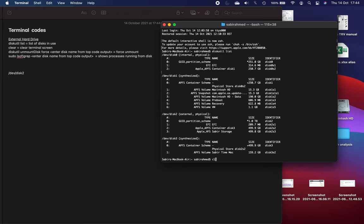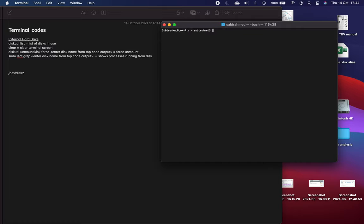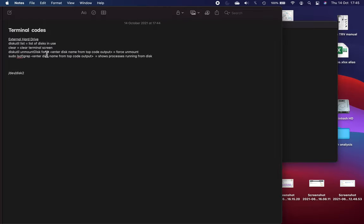Then you can clear this by just typing in clear. The next thing to try is this. Now I'm not going to press enter, but you want to type in diskutil unmount disk force and then the bit that you've copied and pasted.